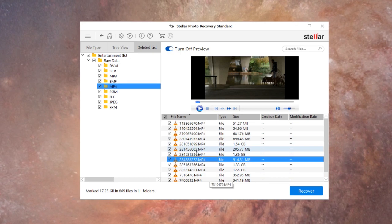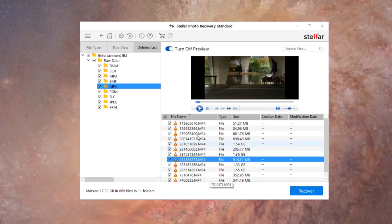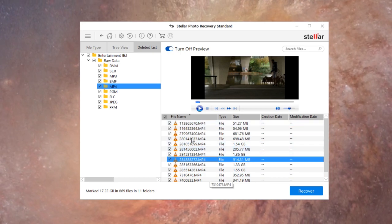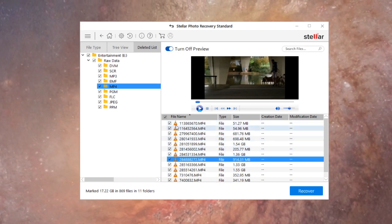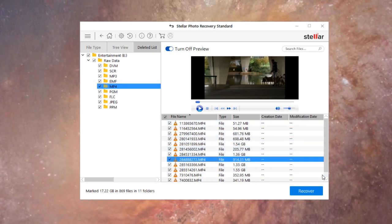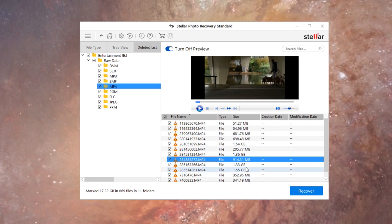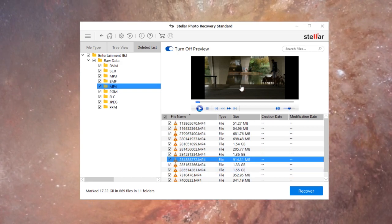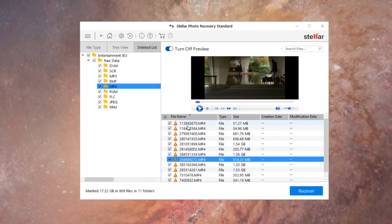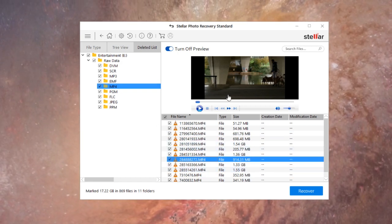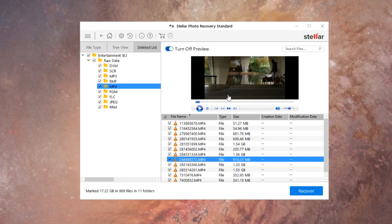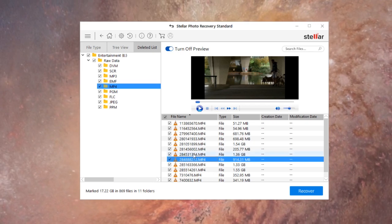And what's nice is you don't have to recover it just to see what you recovered - that's what the preview's for. The preview is actually really helpful.